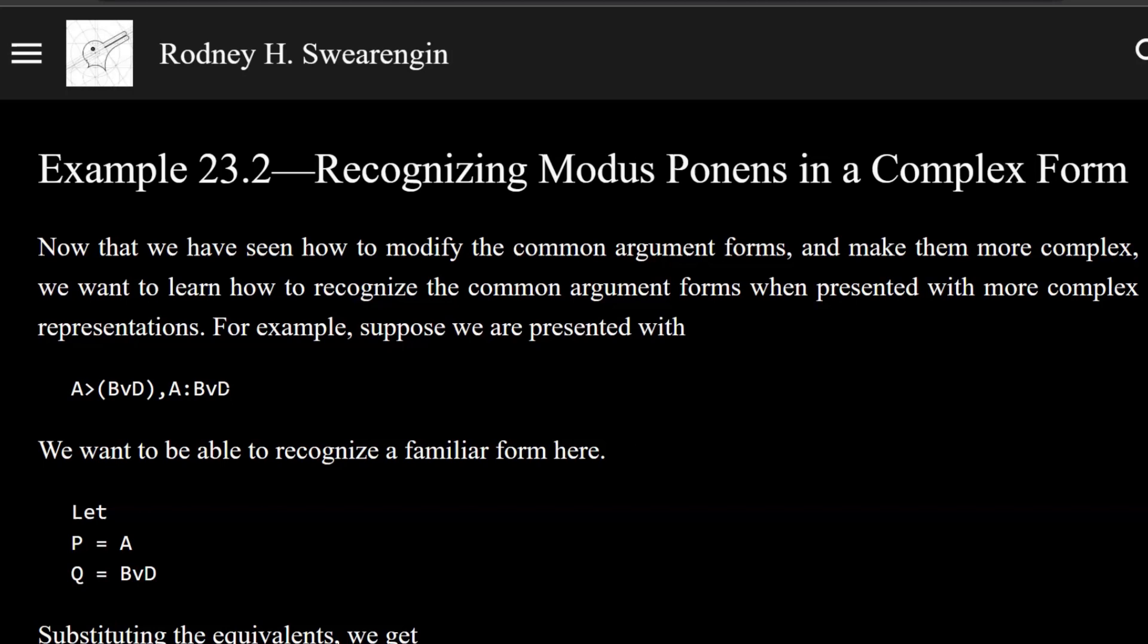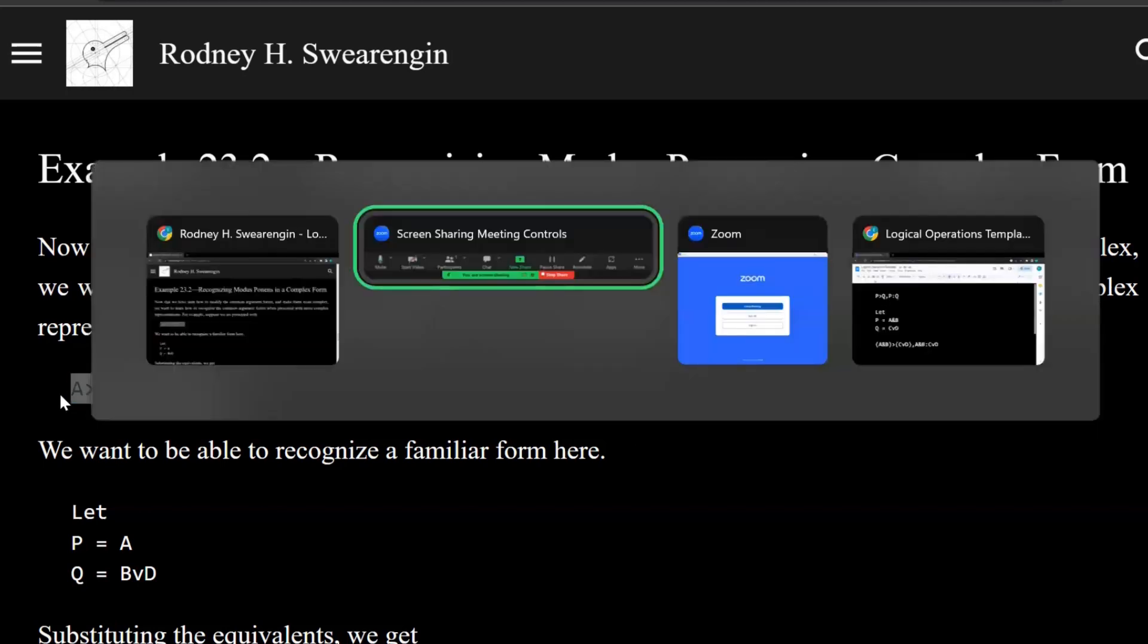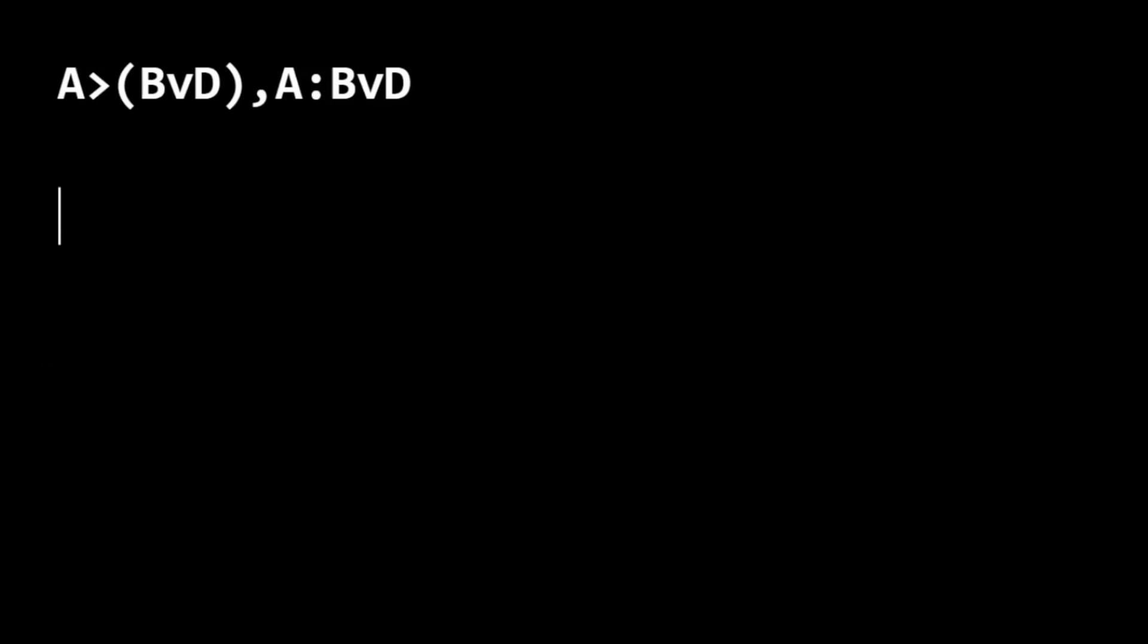Here we have an argument that looks like this. What we want to do is to develop the skill to be able to look at this and see that this follows the modus ponens form.